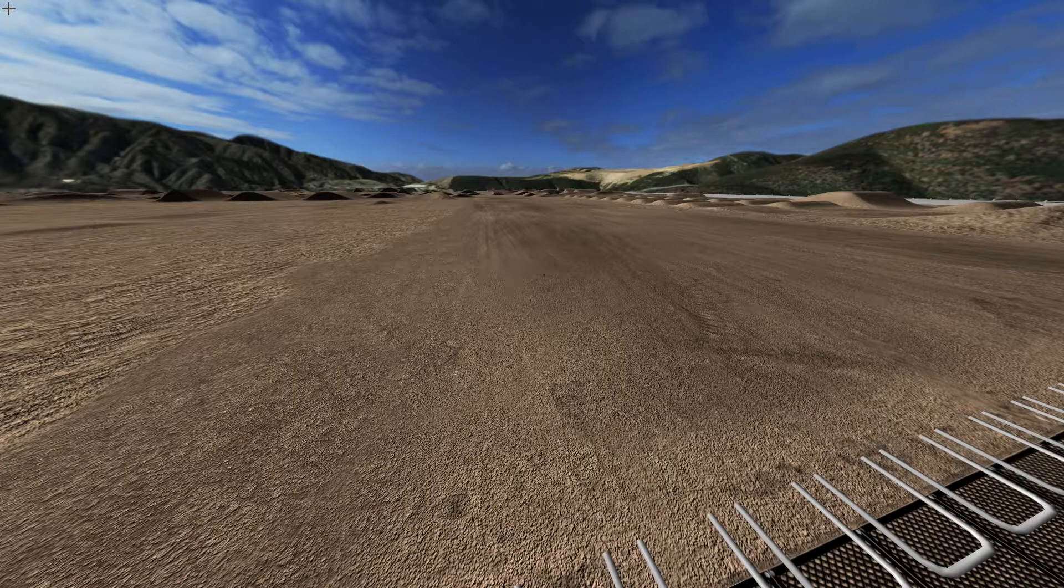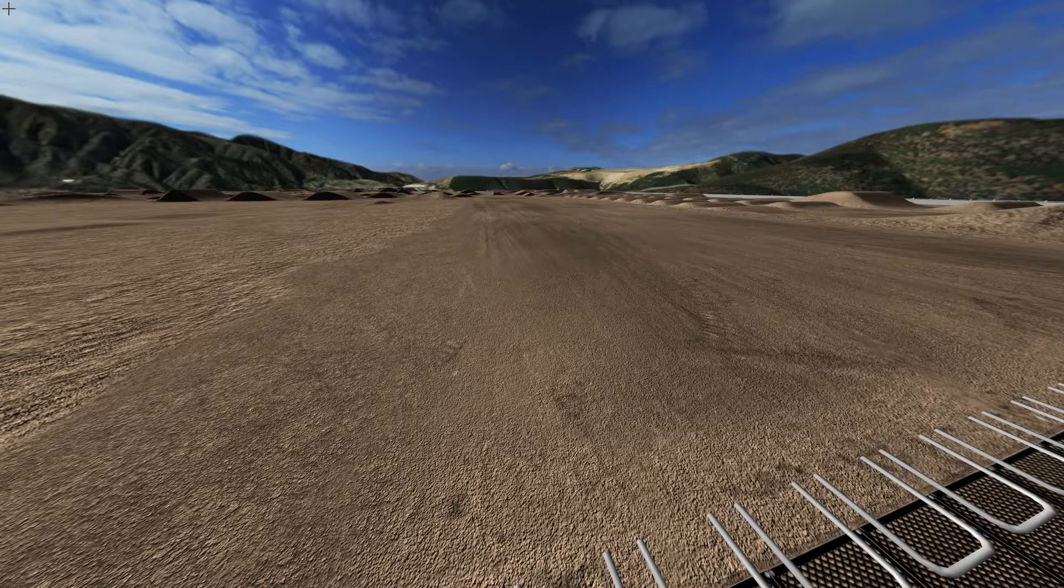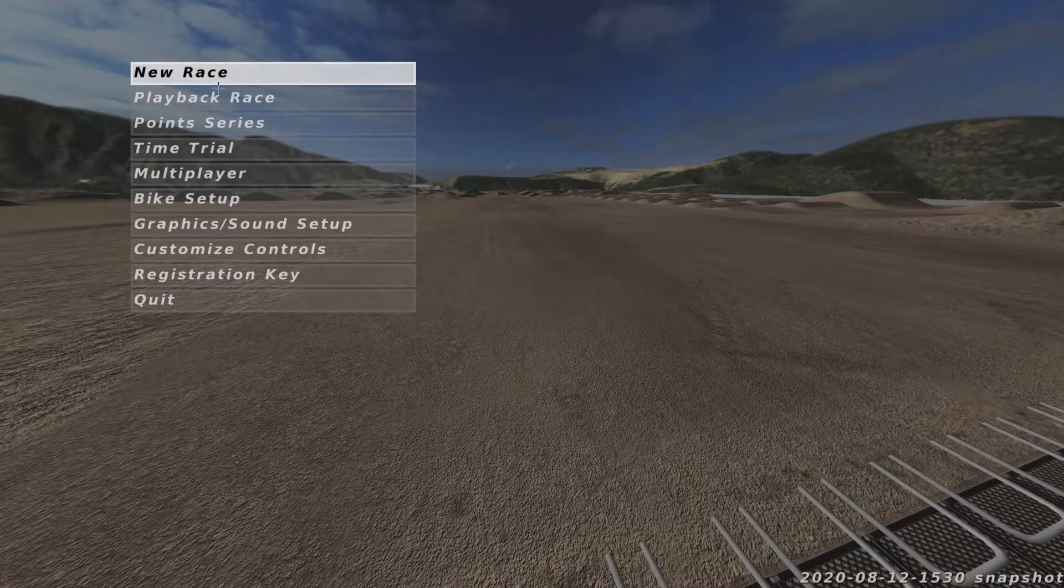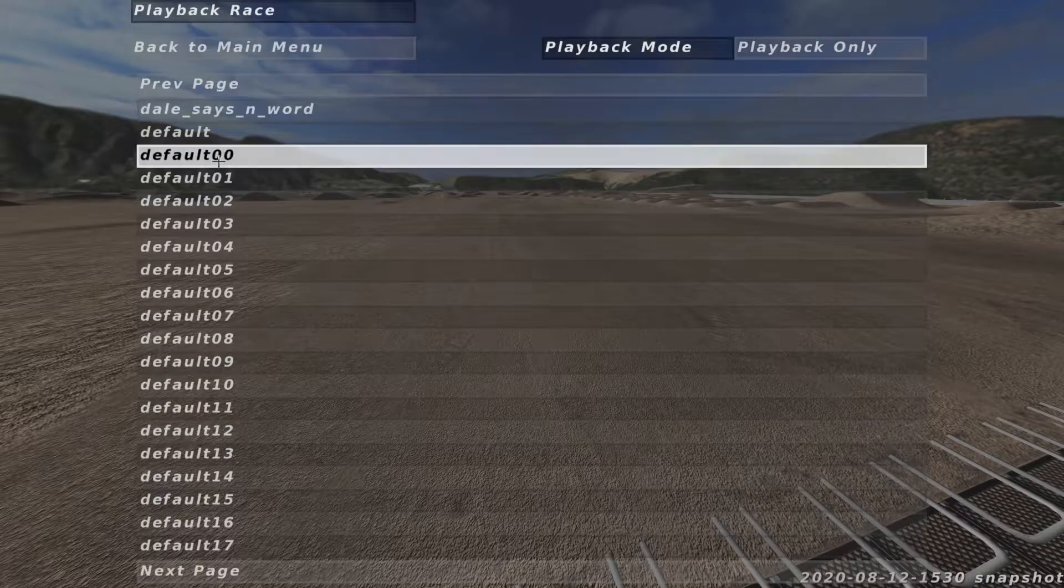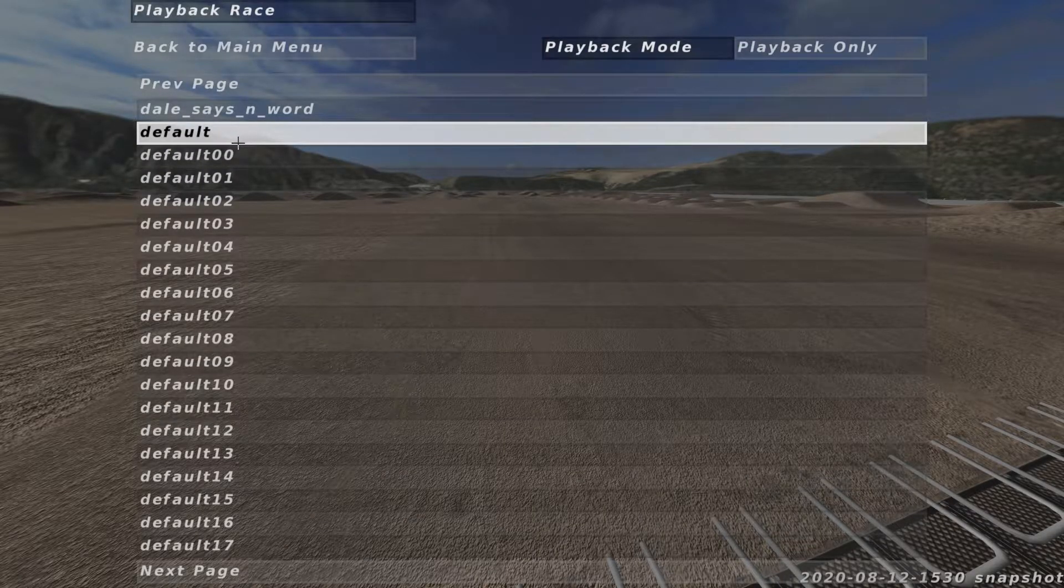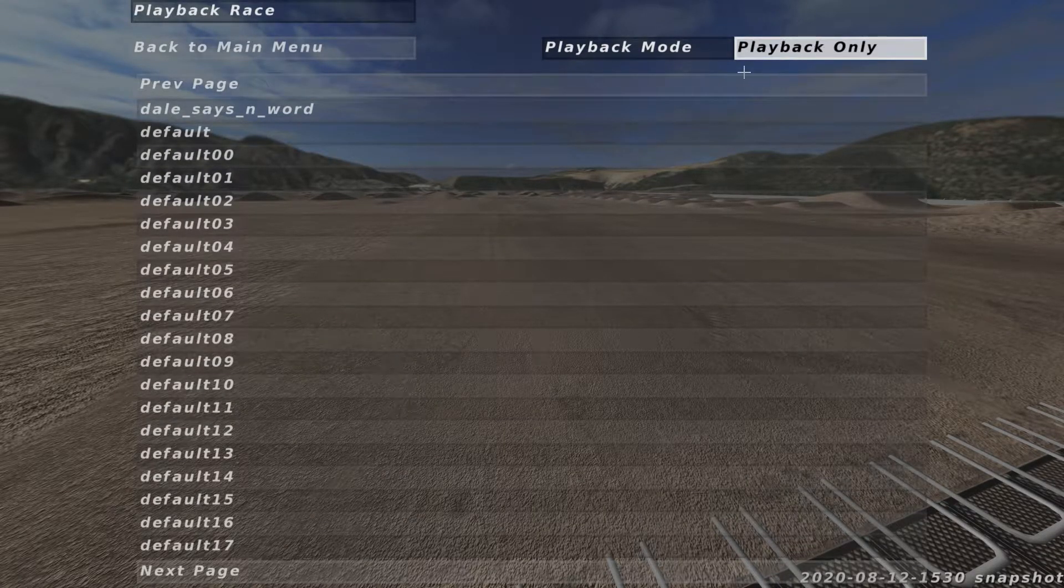Once you've found your track and you've rode around, usually I do only like a lap because that's usually about enough unless you want a specific section or a jump. You come into your demo, just go to your default demo. When you go into this should be Default, click on that. Make sure your Playback Mode is Playback Only.